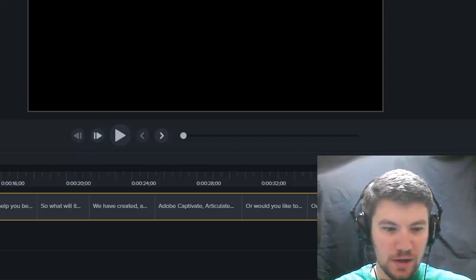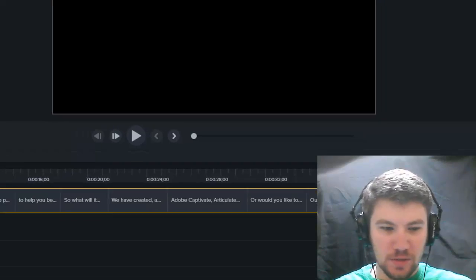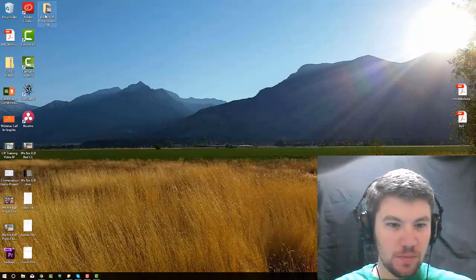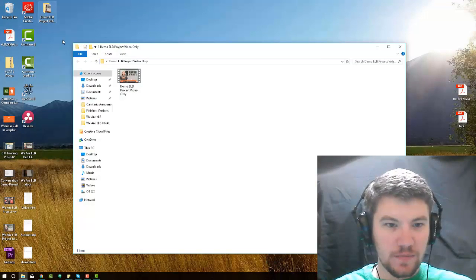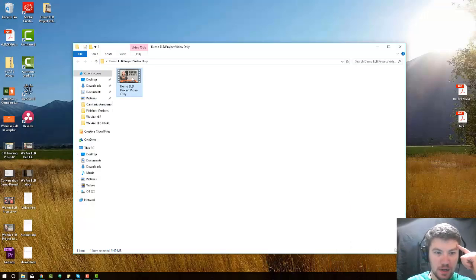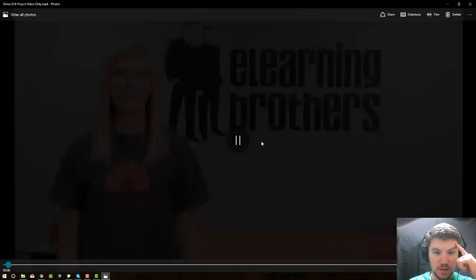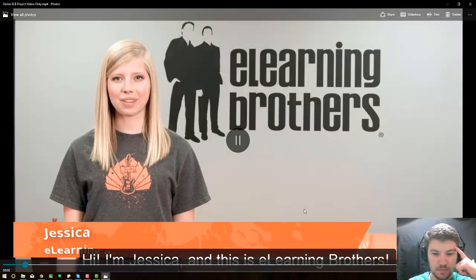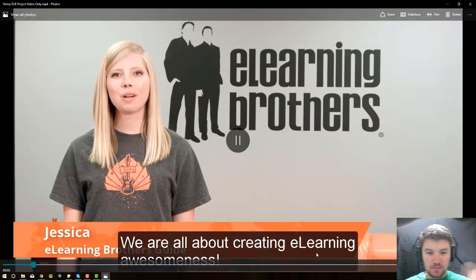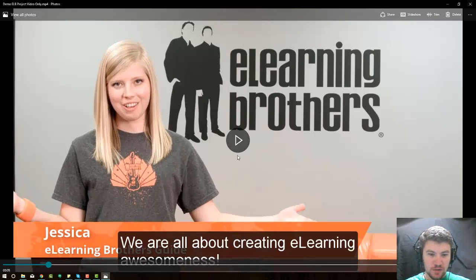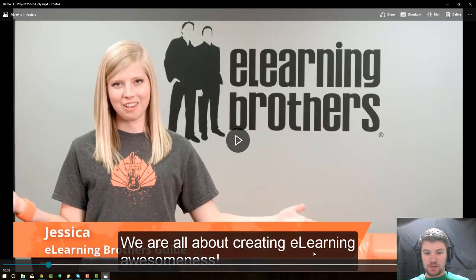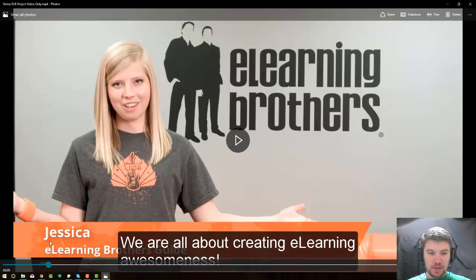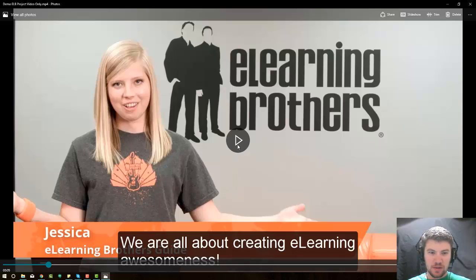All right, now that it has finished exporting, we'll go ahead and open up that file, and we're going to click on it and view it. Let's see what it looks like. Hi, I'm Jessica, and this is eLearning Brothers. We're all about creating eLearning... OK, so the first thing I'm noticing is that these closed captions are burned in. They're now burned in captions. There's no way I can turn those off, and you can see that's going to be a problem for some of my viewers. They're not going to be able to read this, and that's not going to be the greatest thing. Let's see what else is not going to work.